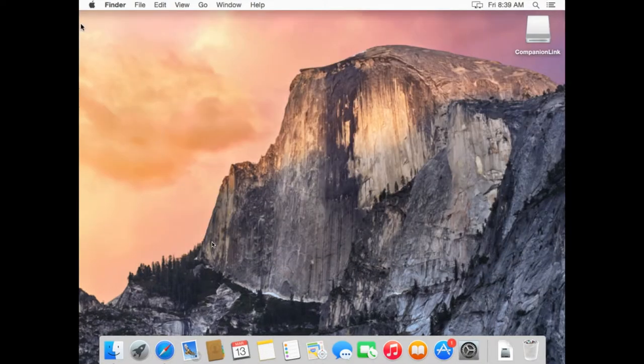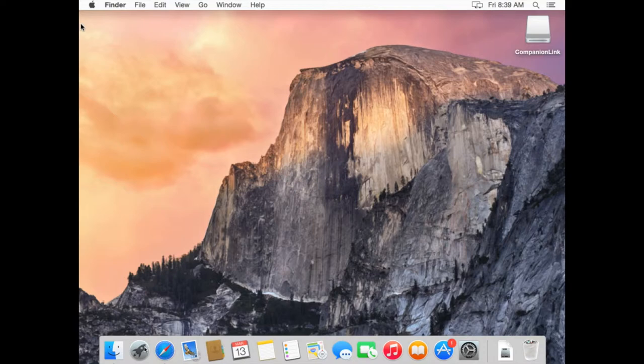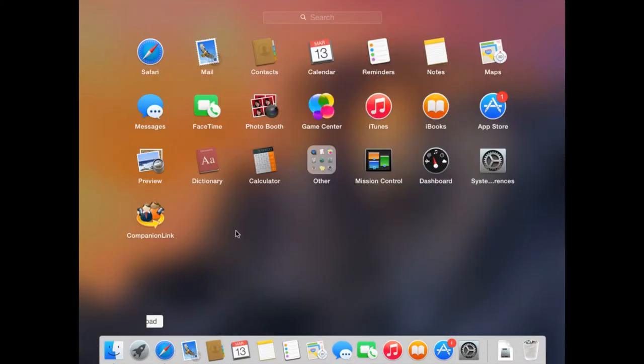So now to open CompanionLink, what you want to do is open up Launchpad on your Mac. In Launchpad, you'll notice that the CompanionLink icon is now installed.